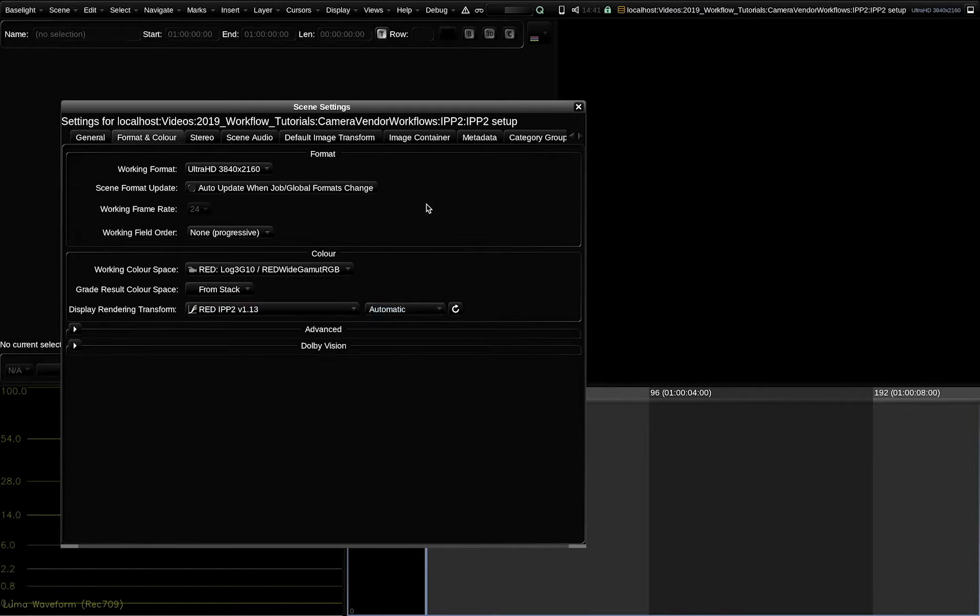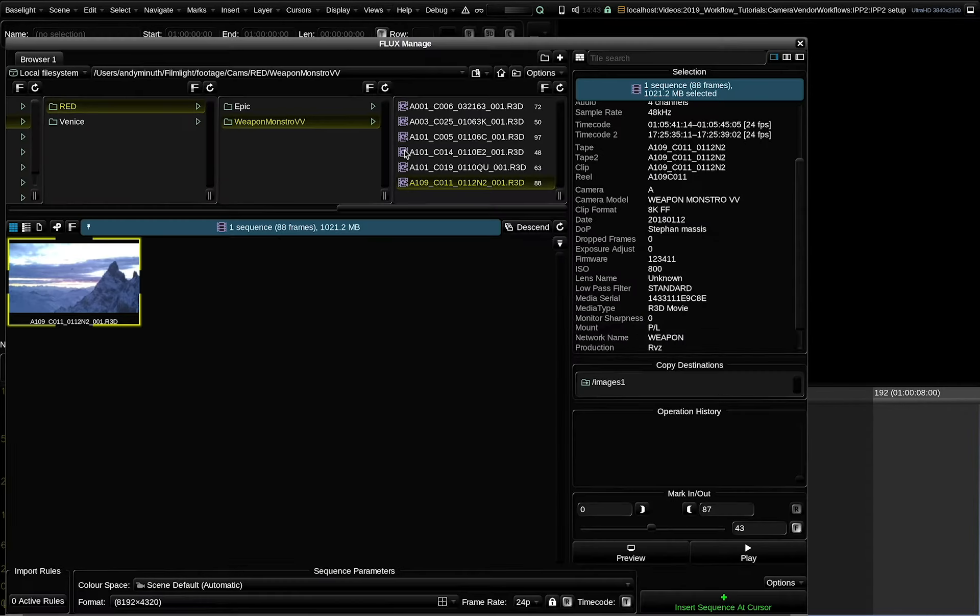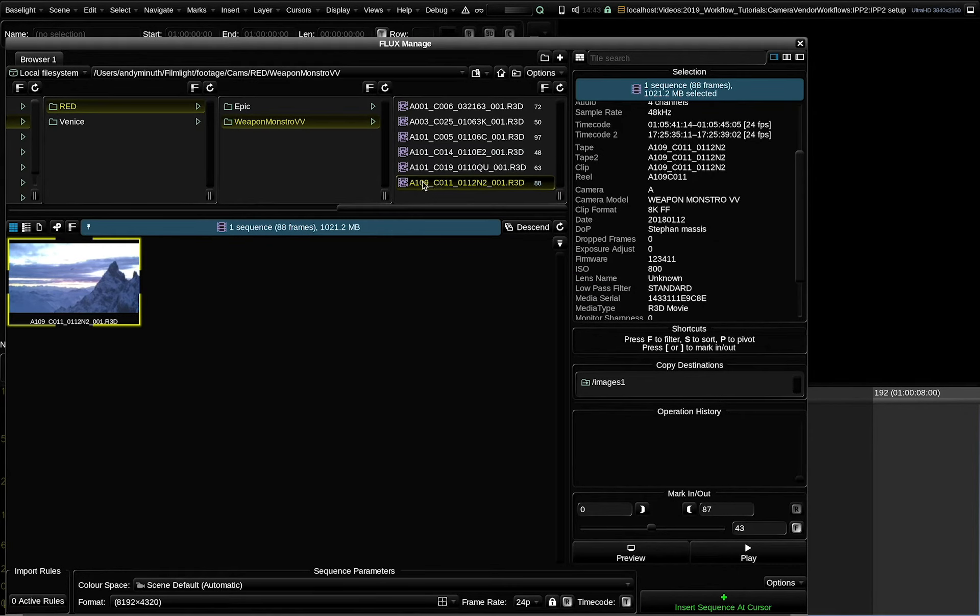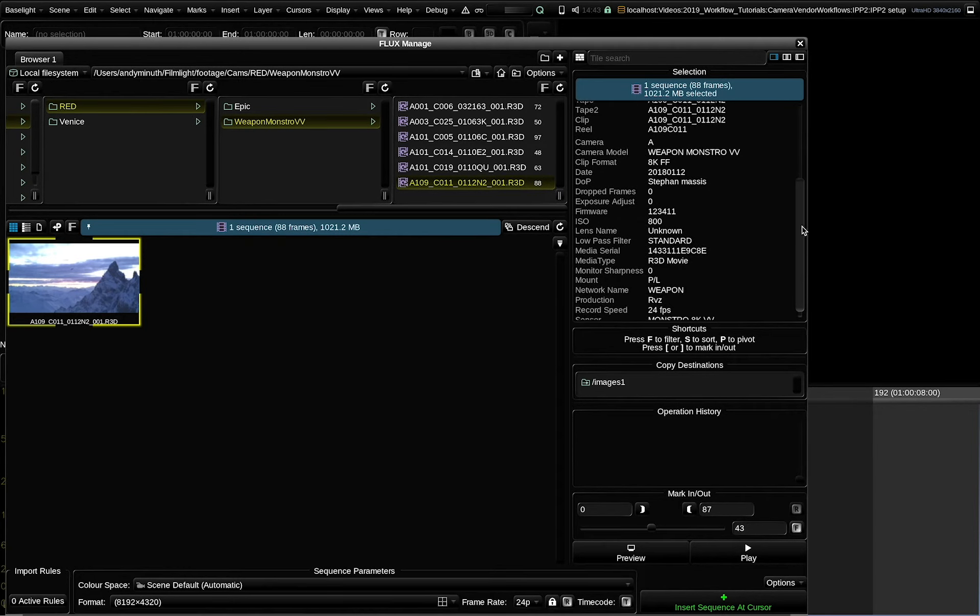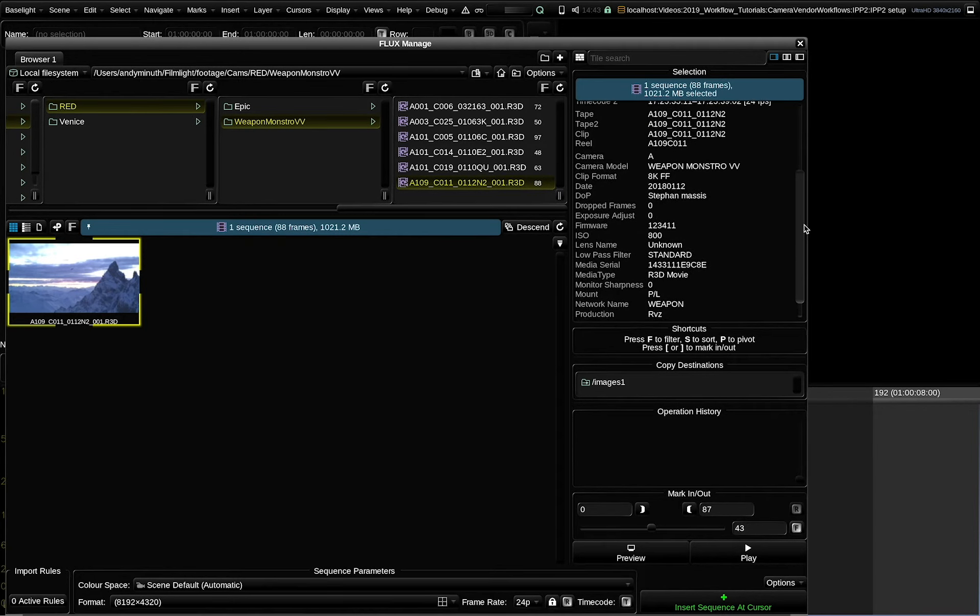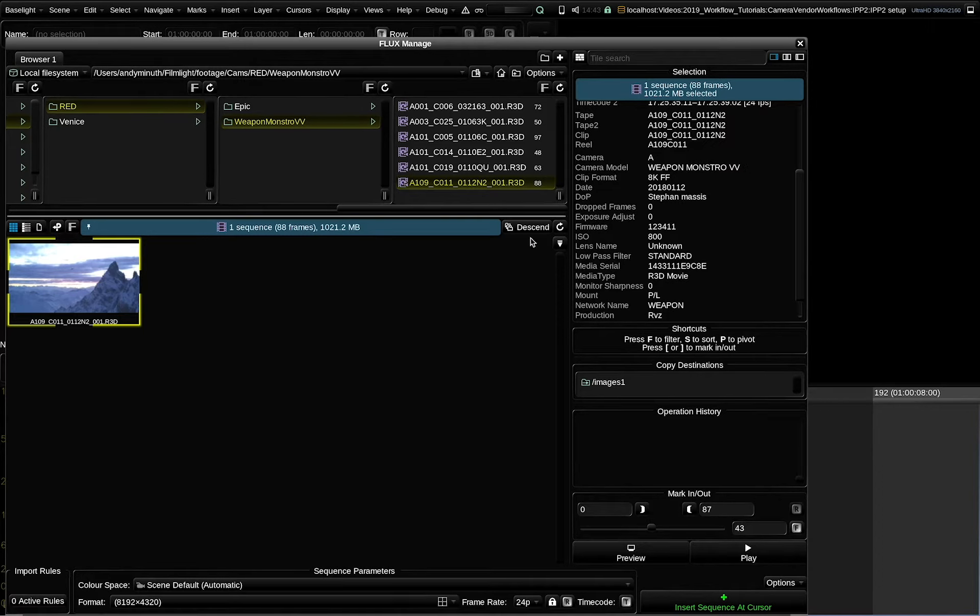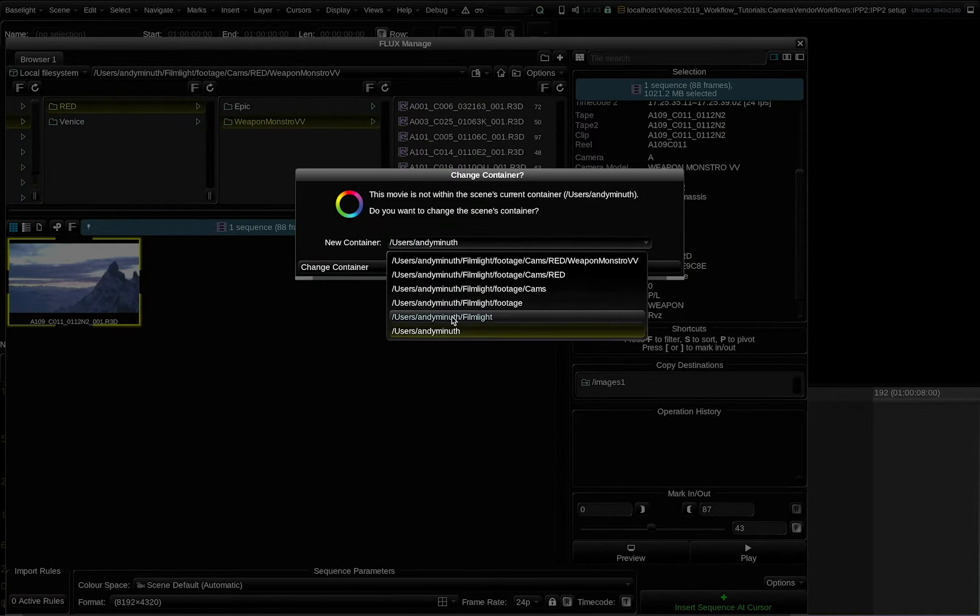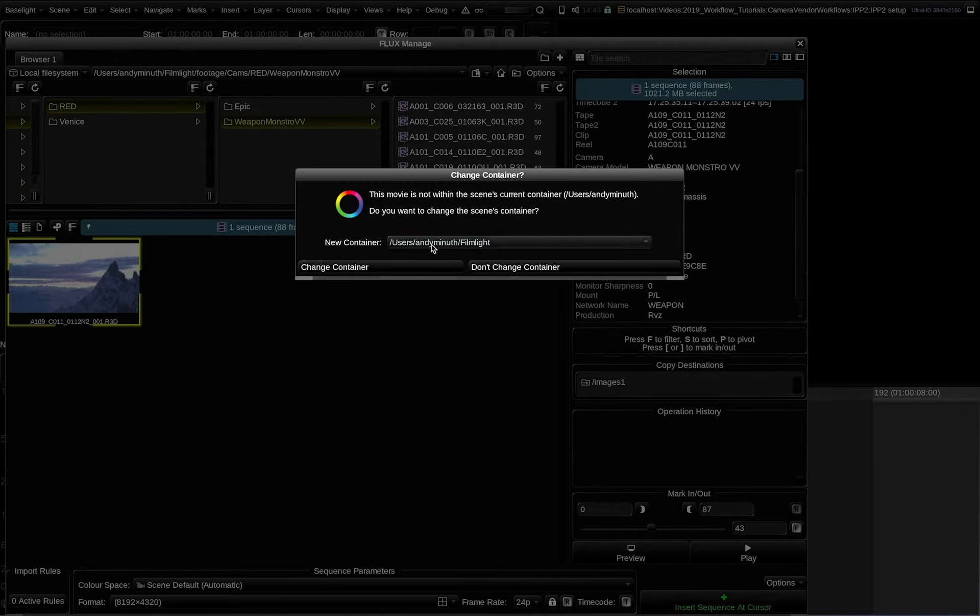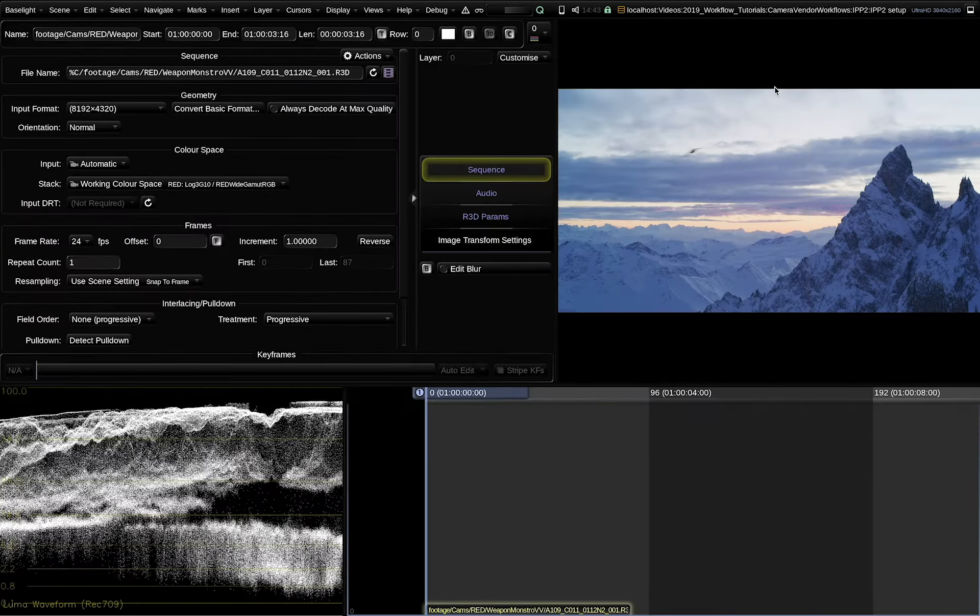Let's drop some footage into the scene. I go to FluxManage and select a red clip. Note that here in FluxManage you can see some basic metadata of the footage, like the camera model or the camera firmware. And I hit insert sequence at cursor. I set my container path. And here is the clip in the timeline.